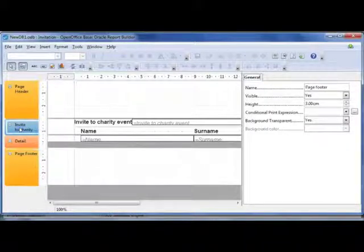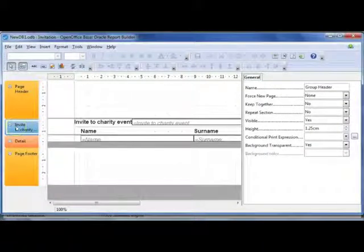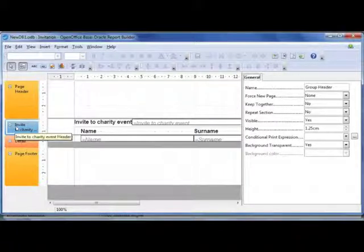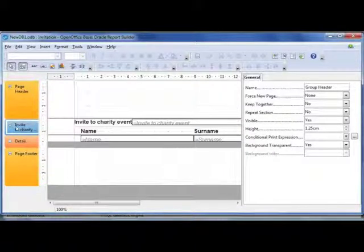At the moment we only have the header section for this grouping. So if we wanted to add a footer to this,